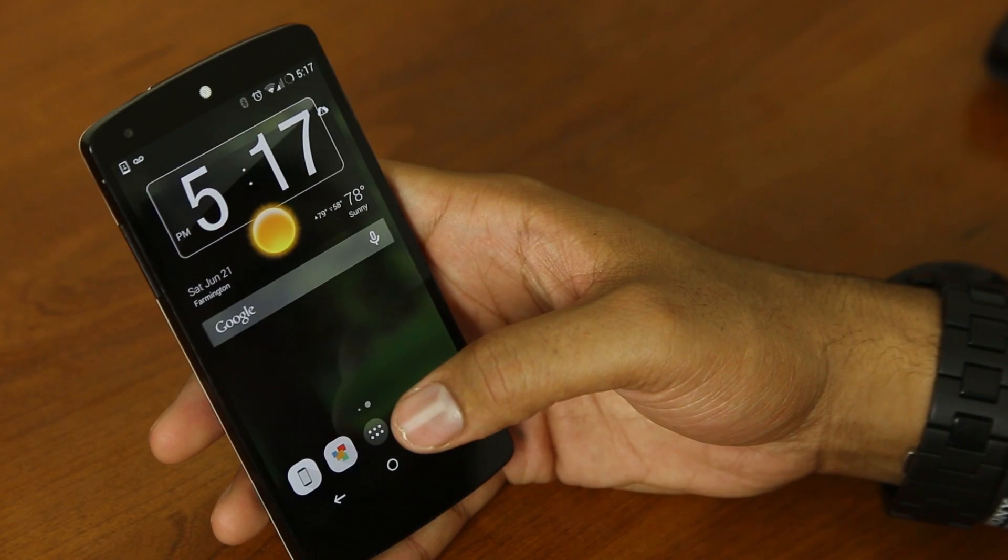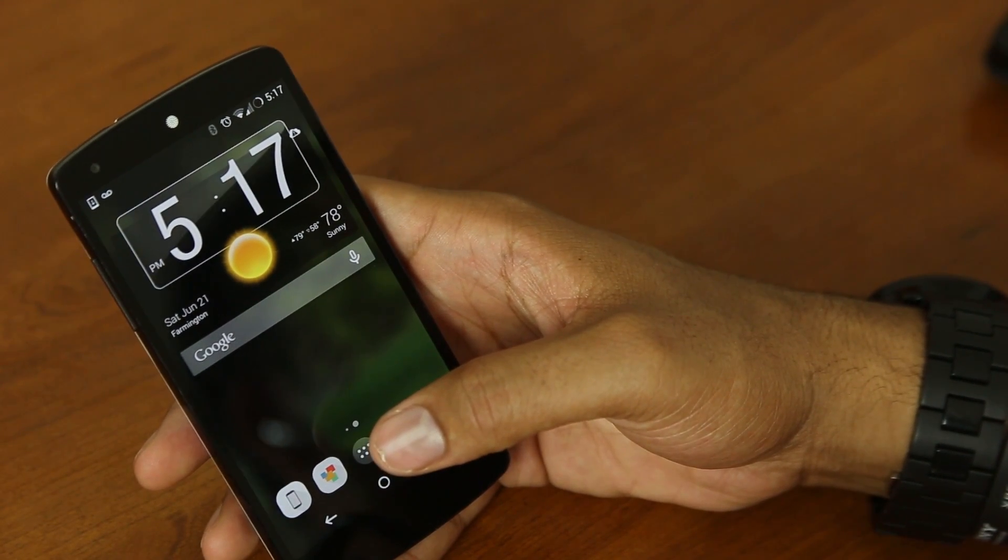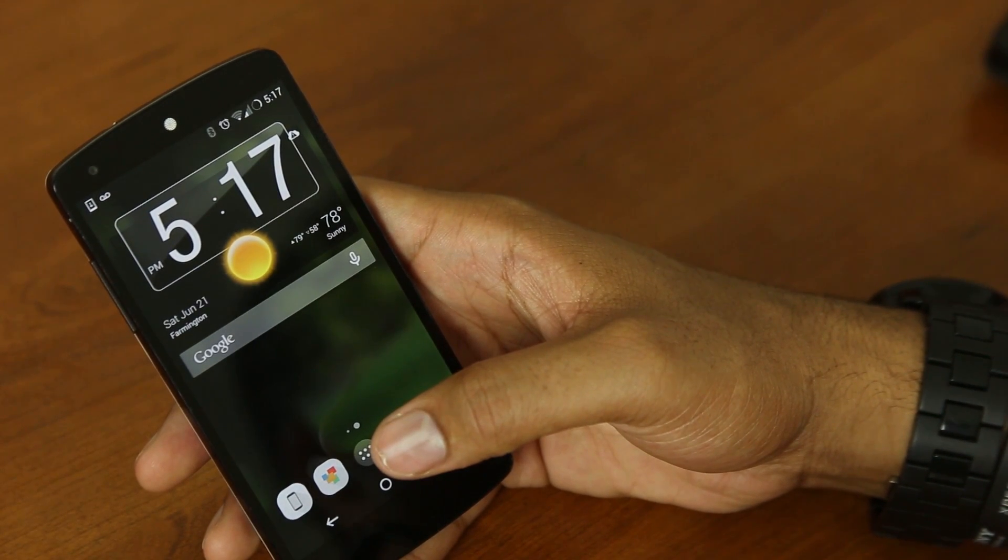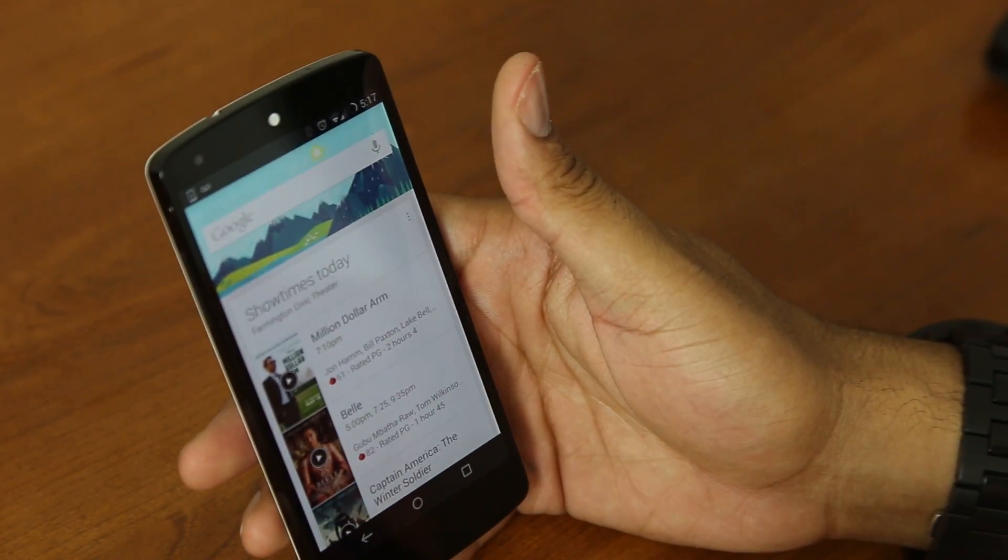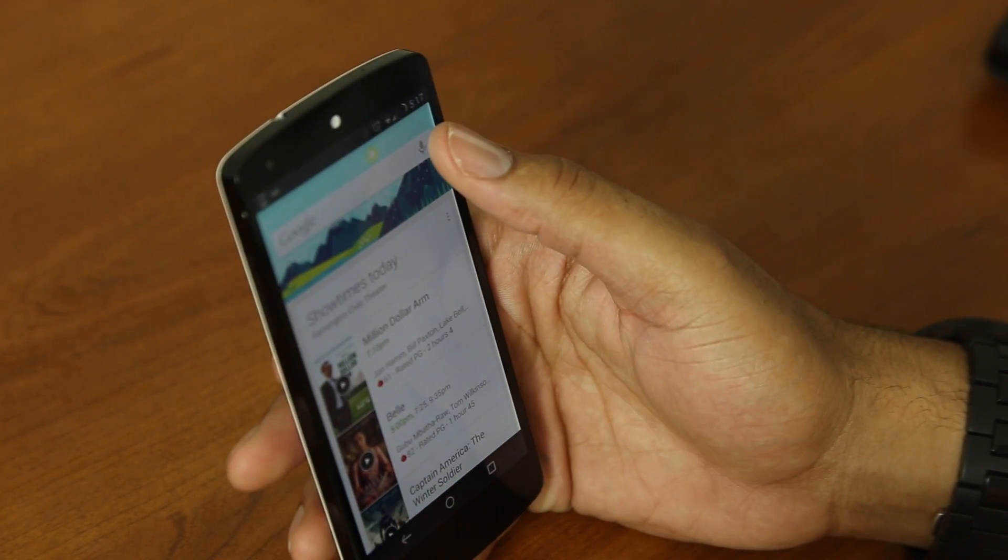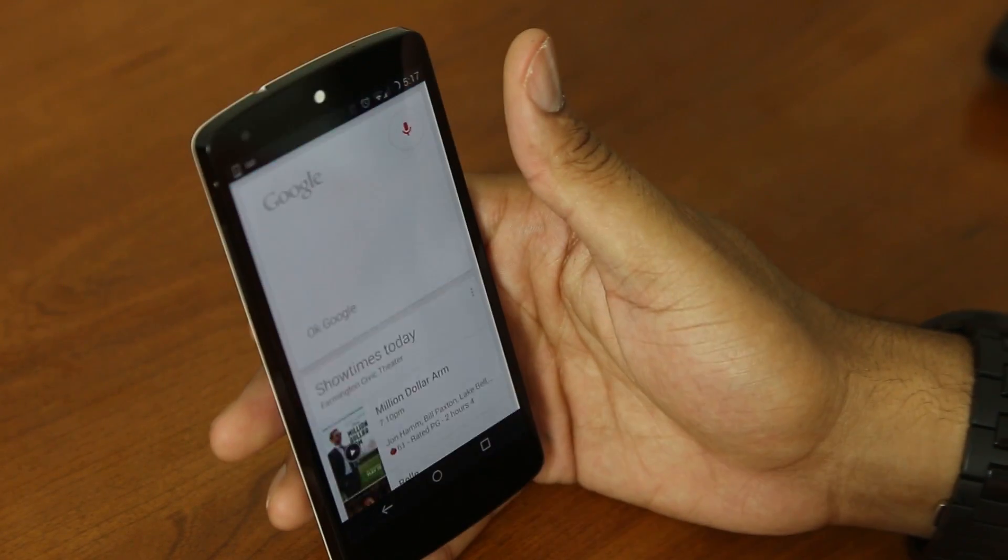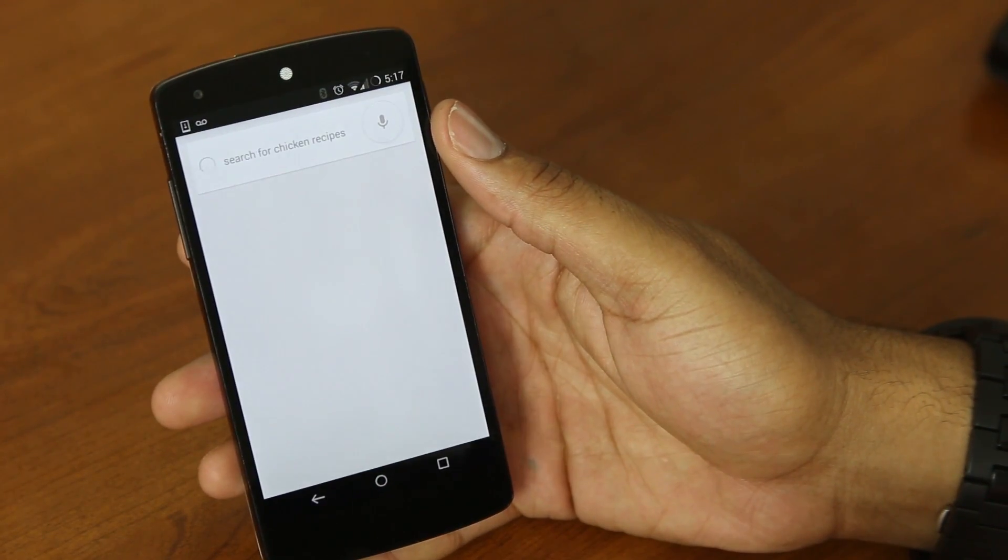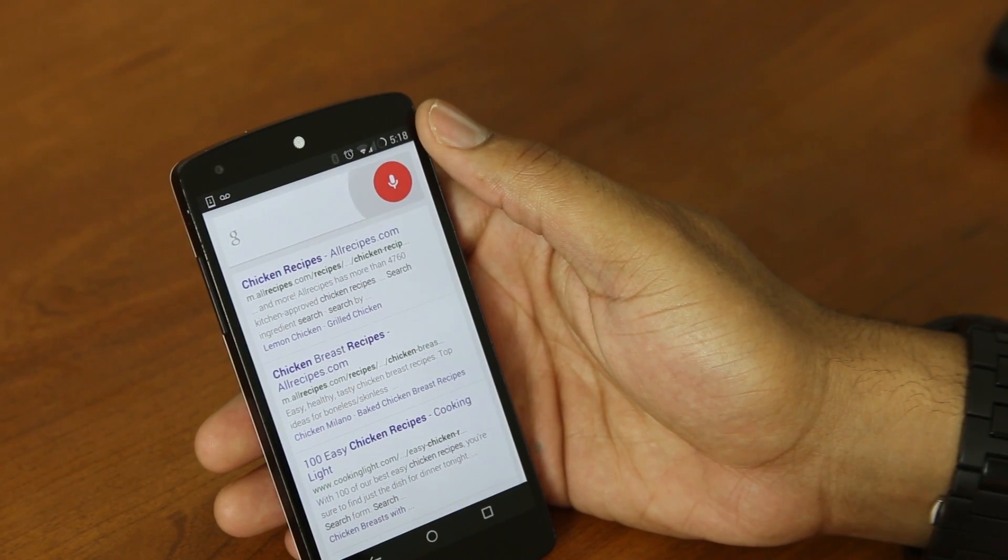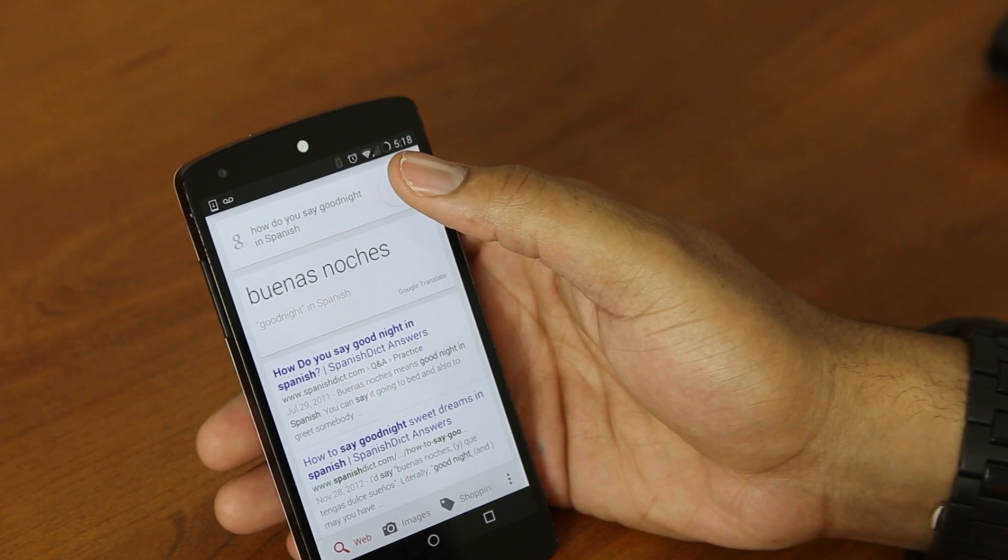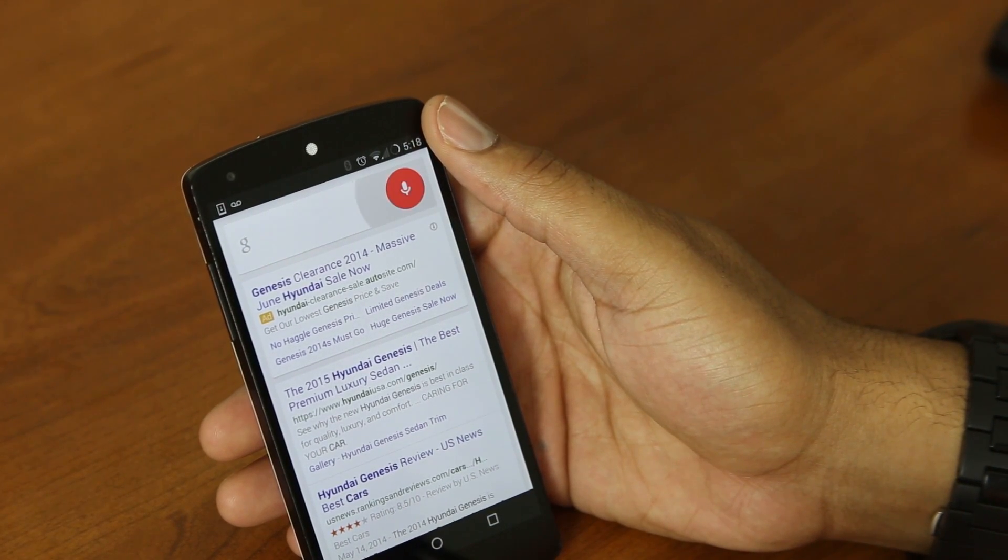But the reason you guys are actually here is for me to go over all the Google Now commands. Now there's over 70 commands and I'm gonna go through them pretty fast. So without further ado, let's begin. And now you can do it by saying the hot key which is OK Google or you can simply press this button right here. I'm just gonna press the button. It's a lot easier for me. Search for chicken recipes. How do you say goodnight in Spanish? Buenas noches. Buenas noches.